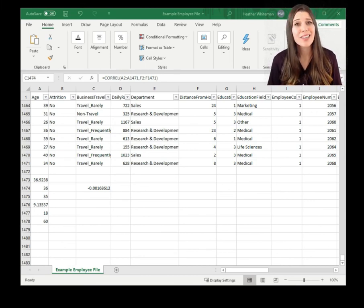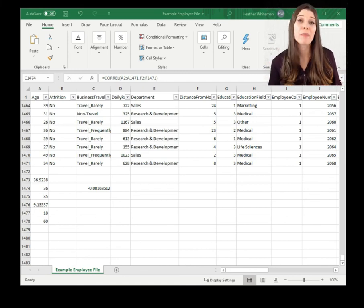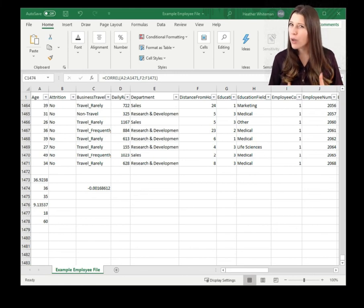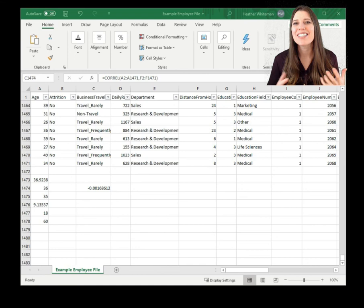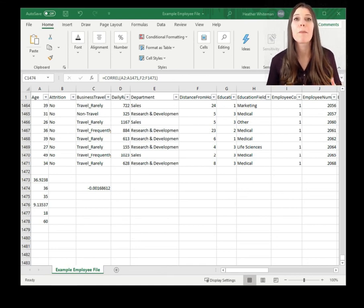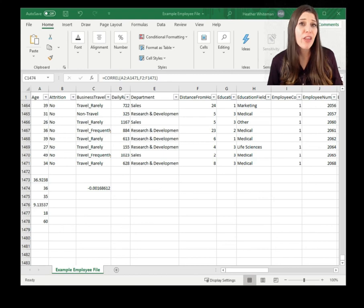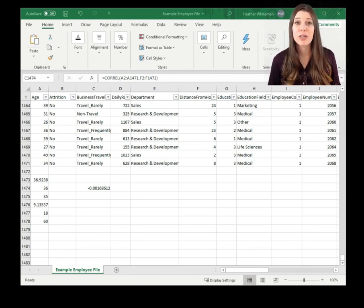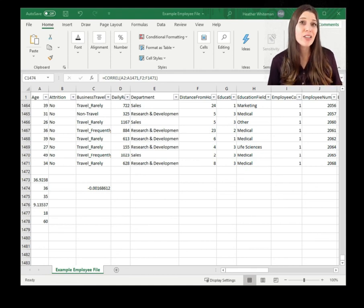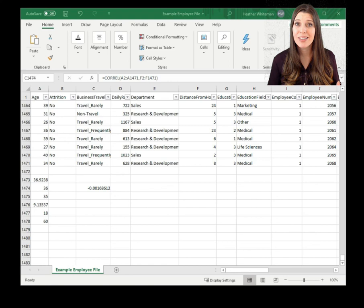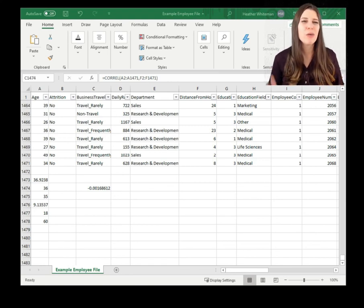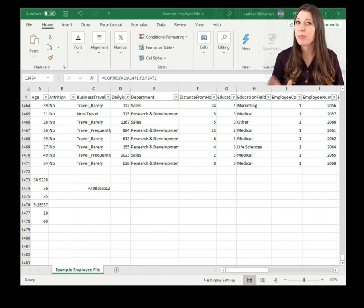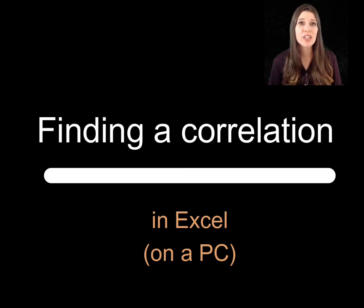In our case, we're seeing that there's not really a relationship between somebody's age and how far they happen to live from their work location, which isn't totally surprising. This is one way that we can check for whether or not there might be a relationship. There are other ways to get to correlation in Excel — you can use the data analysis tool pack and run a correlation, and you can also use simple linear regression to get not only a correlation value but also more information. So if you want to check out correlation and simple linear regression in Excel, there's a next video for you on that.